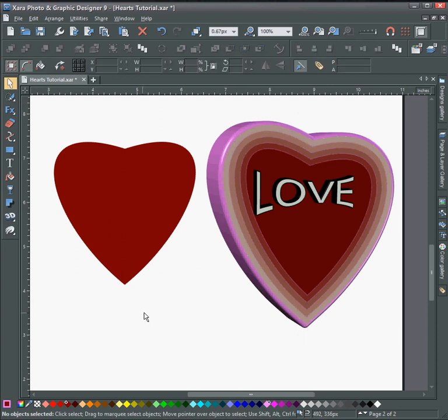And that's basically how you can draw a heart by just making one line and adding some effects. So thank you very much for watching this video and I hope to see you in the next one. Bye bye now.